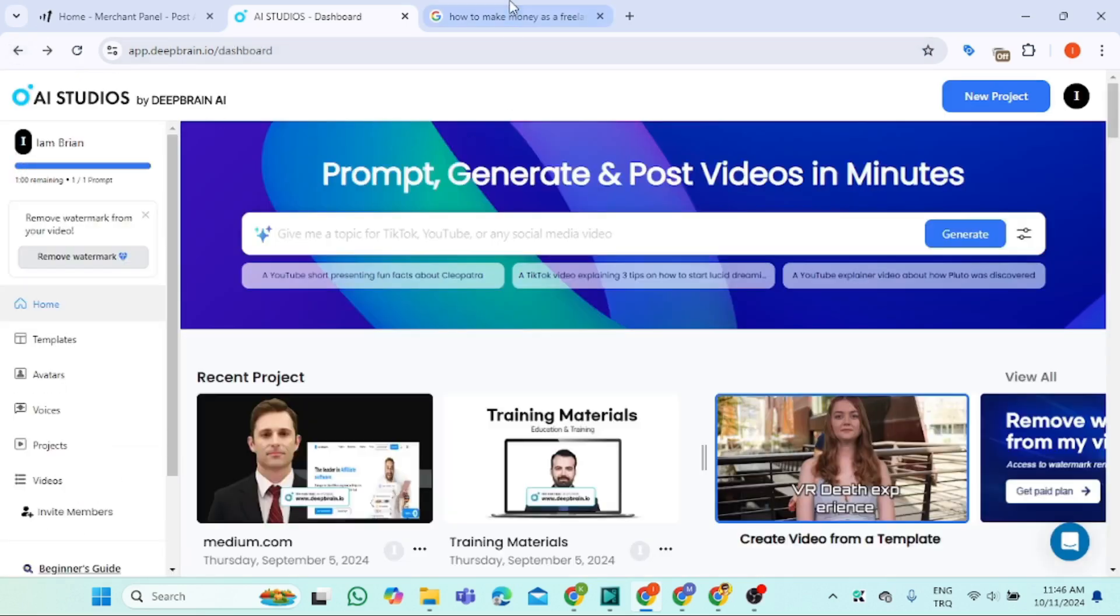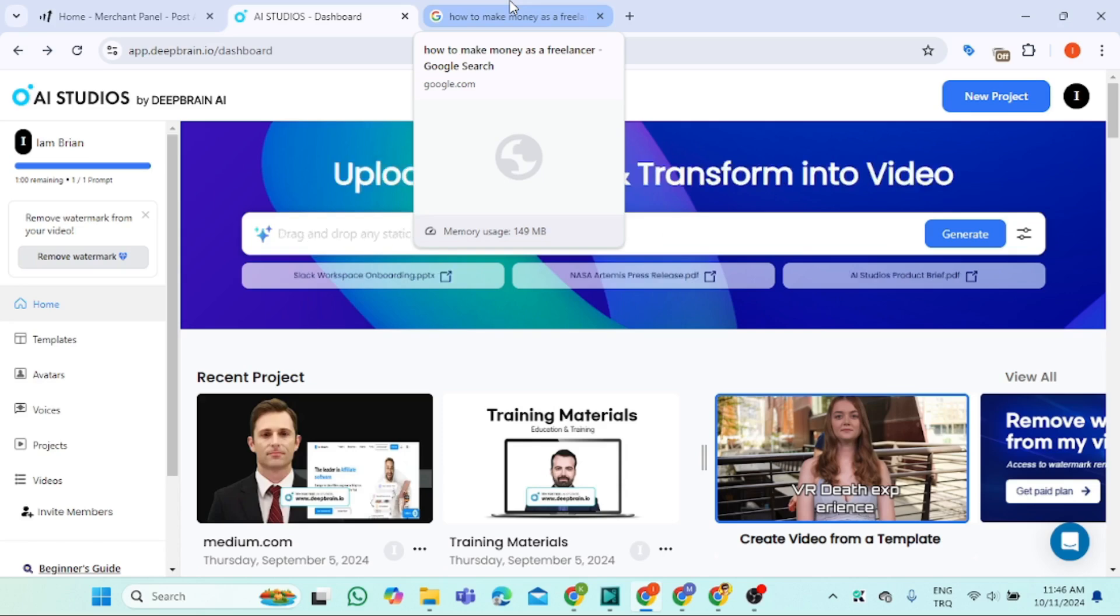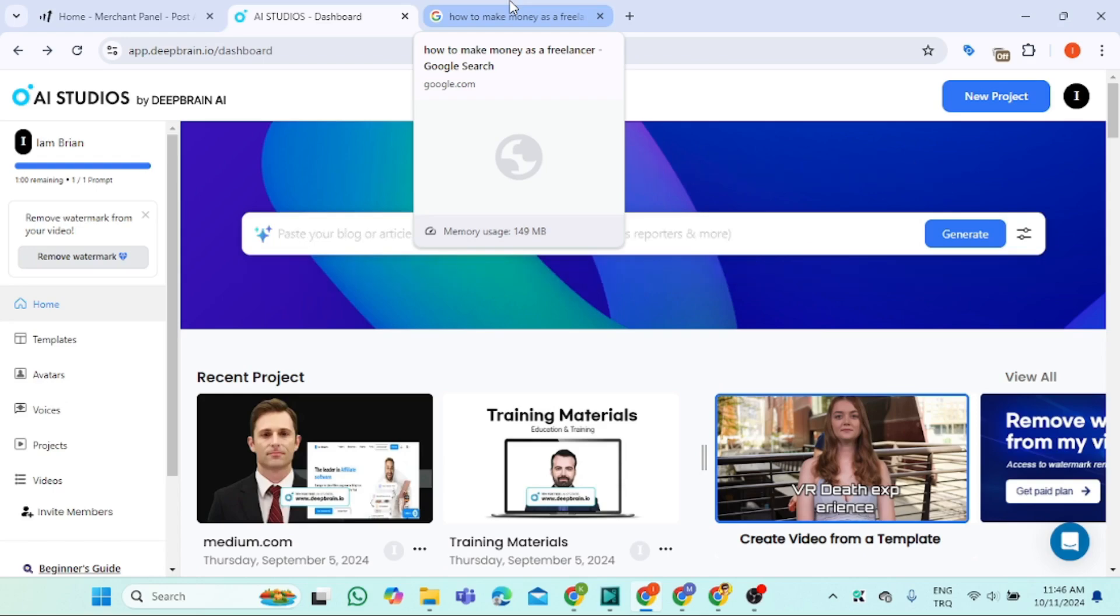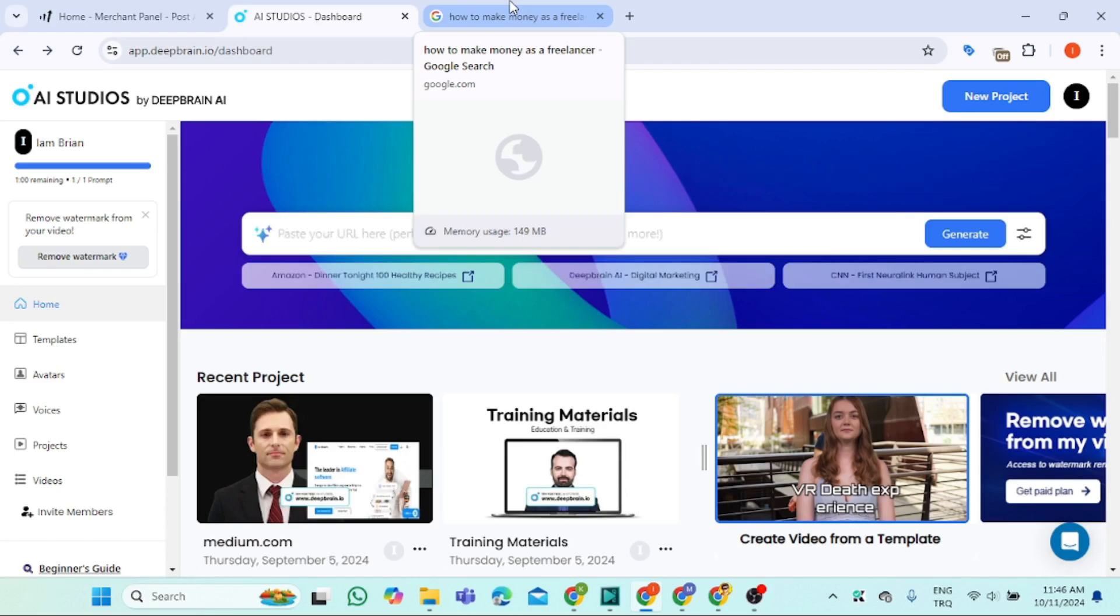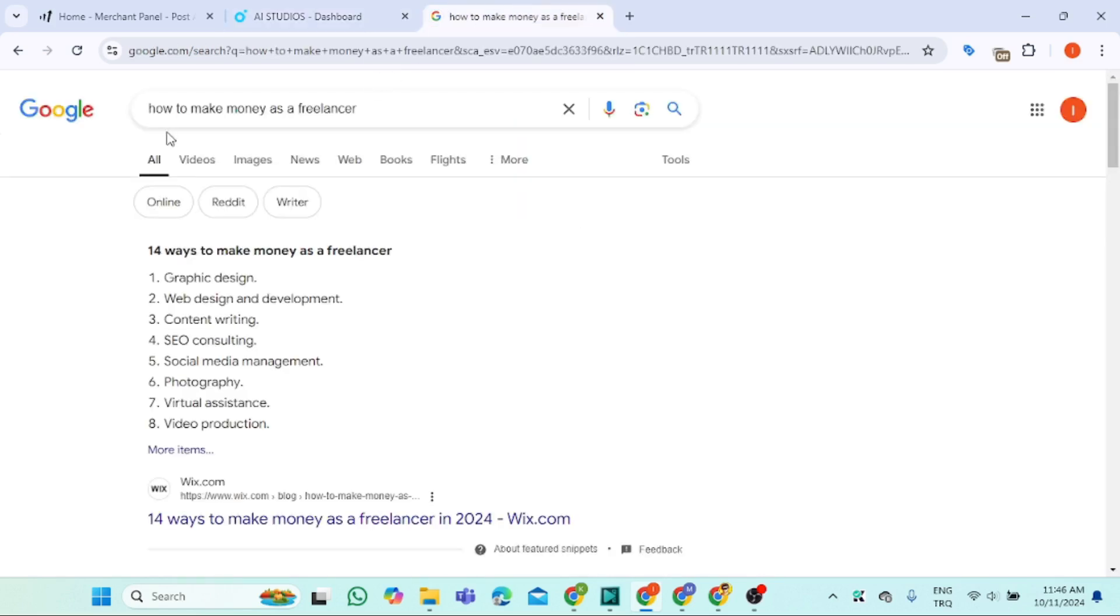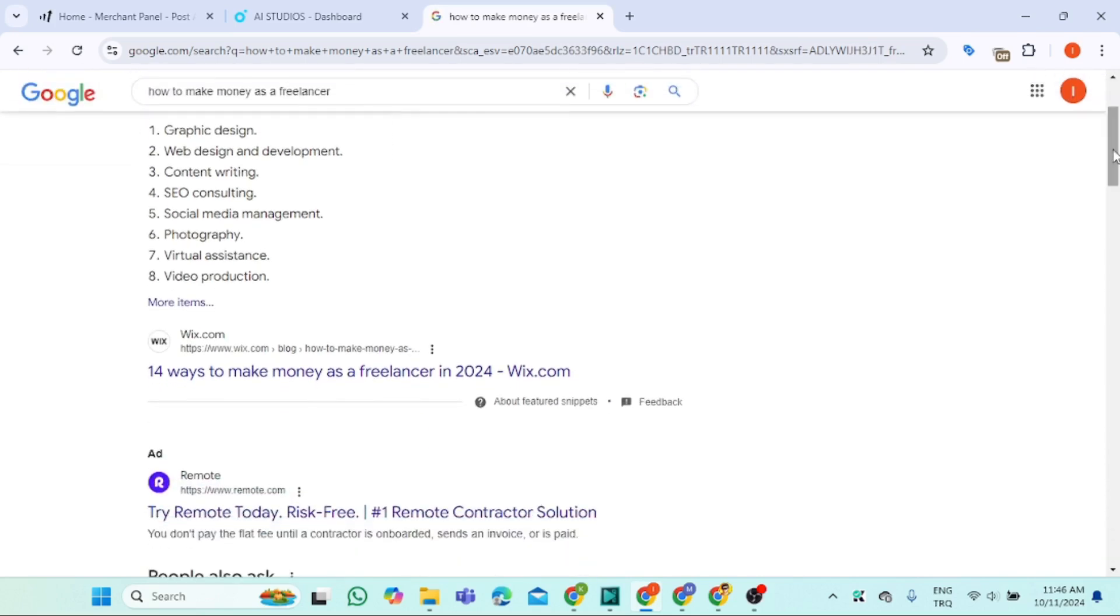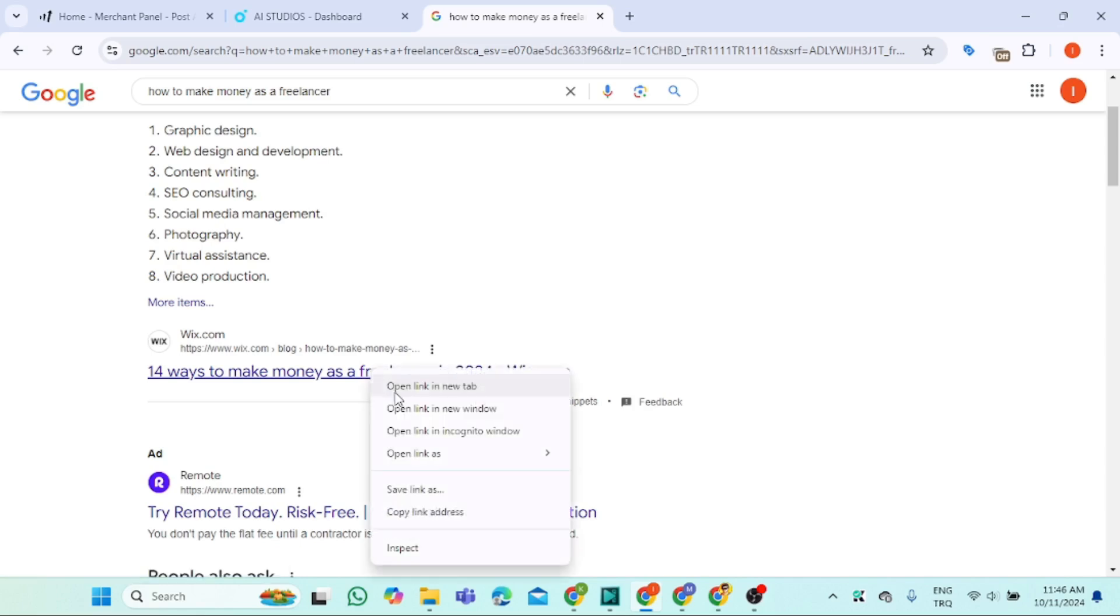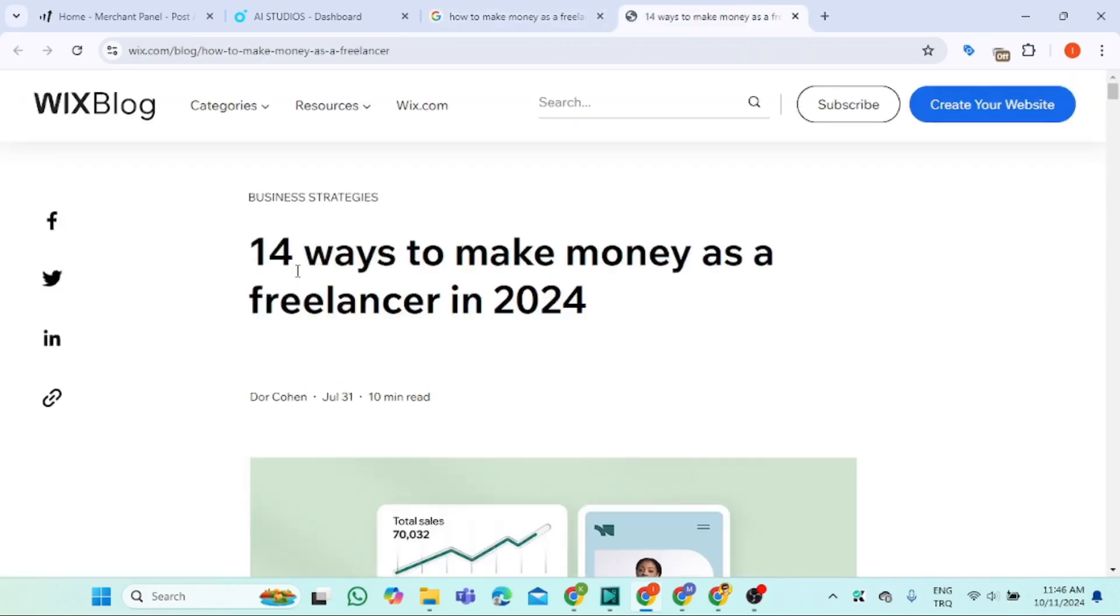First of all you need to get a topic. I don't know which video you need to create, but I prefer creating YouTube videos. Just come here on Google and search something like 'how to make money as a freelancer,' then scroll down.